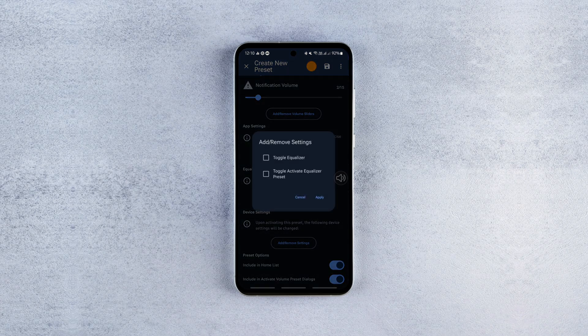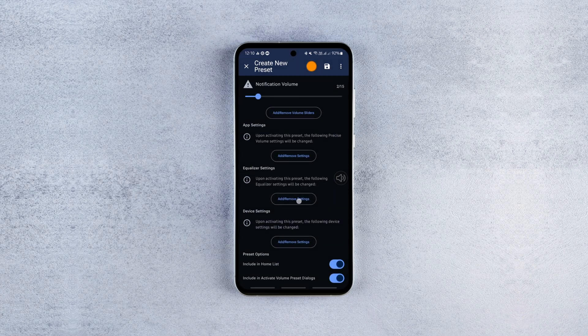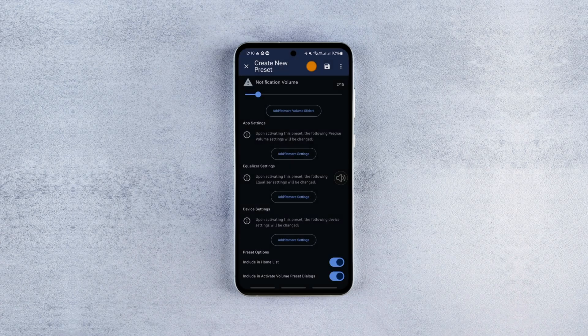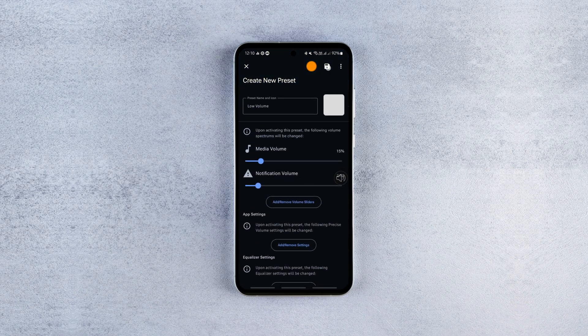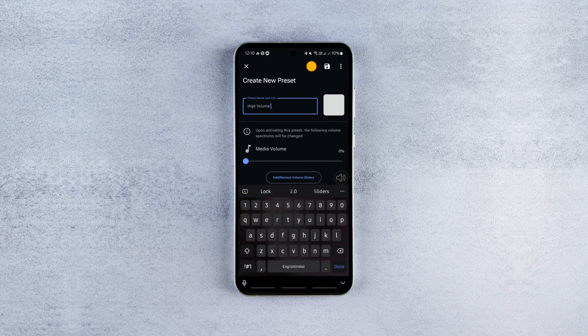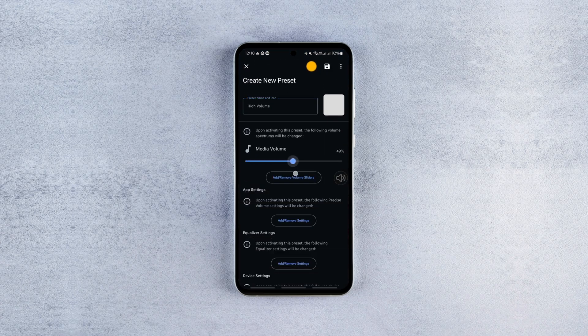You can further fine tune the volume automation to your preference with the available options. Repeat this process to create presets for mute, medium, high or any other volume levels that suit your needs.